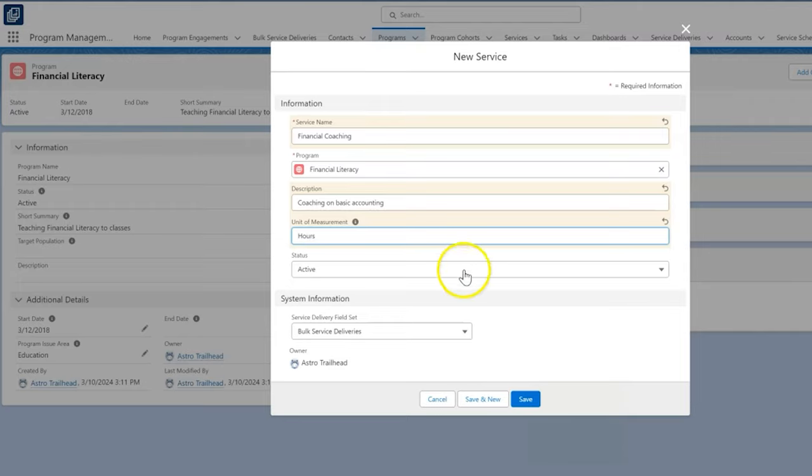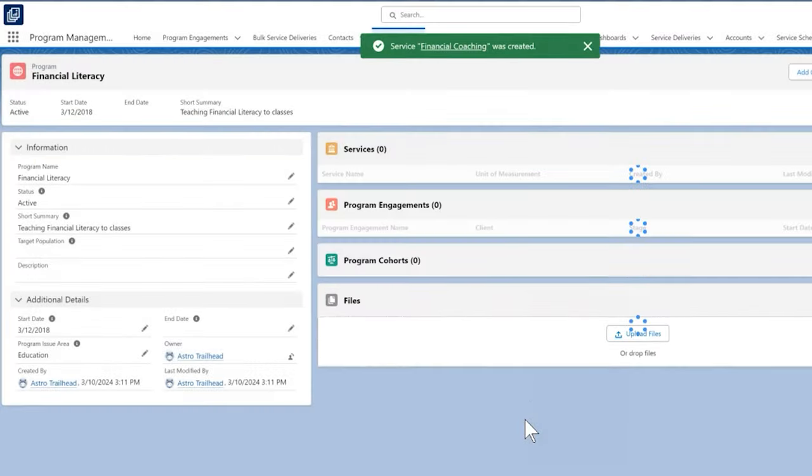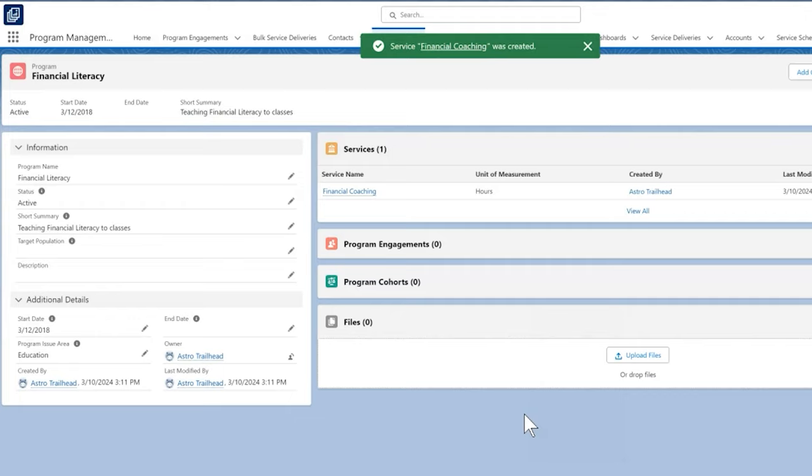We can disregard the bulk service delivery section for now, but we dig into that further in depth in the PMM bulk service deliveries video. We give this service a quick review and everything looks good, so we click save. Great! Our service has been created.